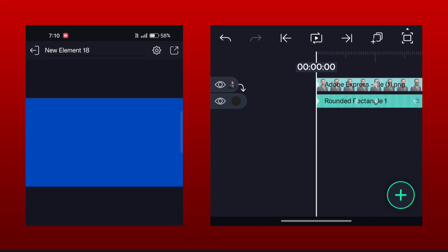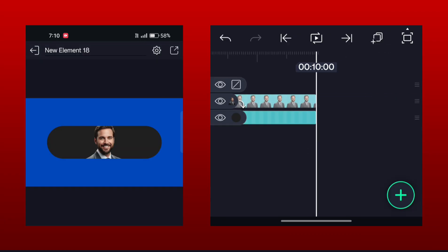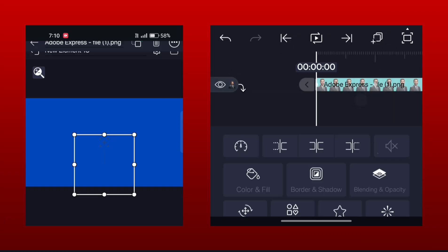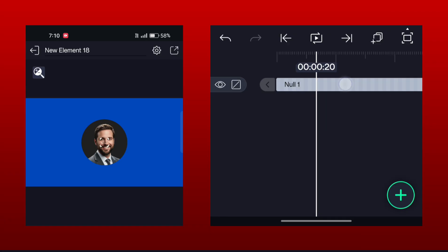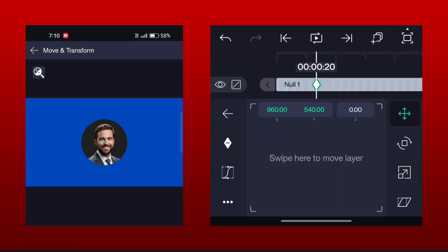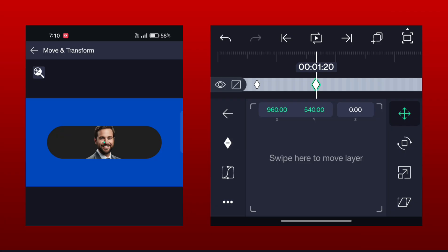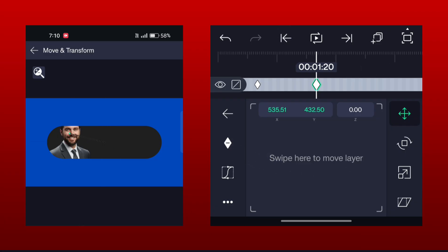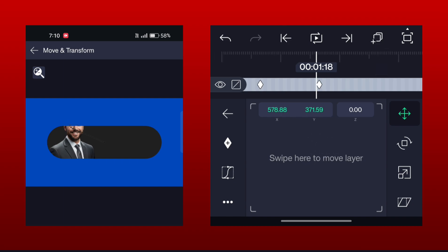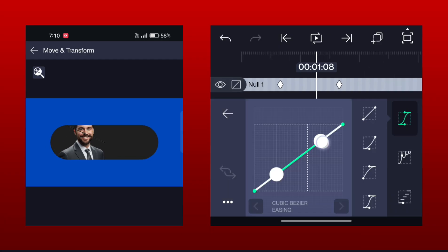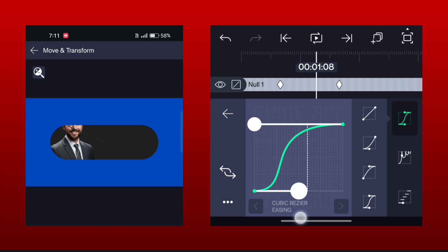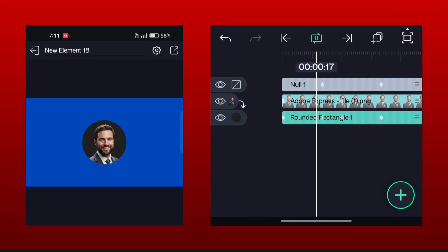Now to move the image, add a null and pair the image layer with the null. Now add keyframes at 0.20 and 1.20 seconds in the null and move the image like this, then add the second keyframe. The head is not visible currently but we will fix it.